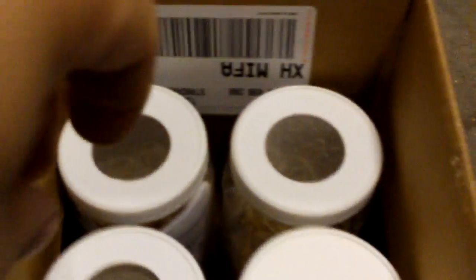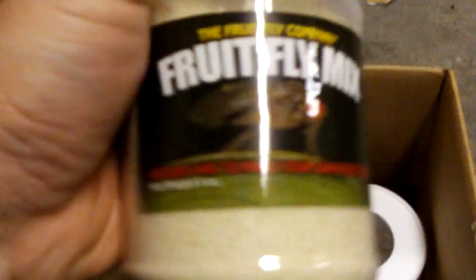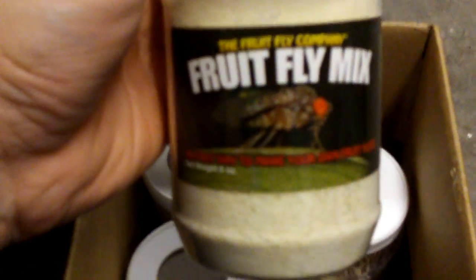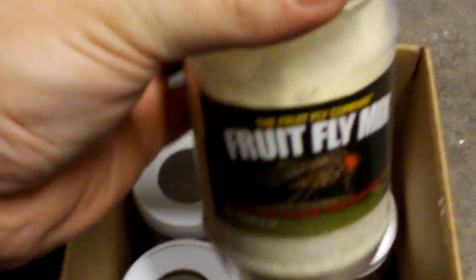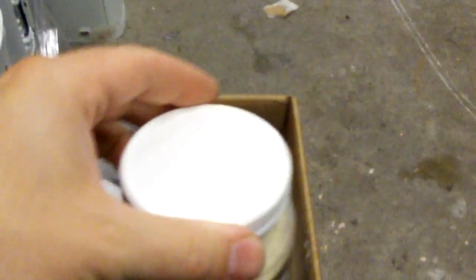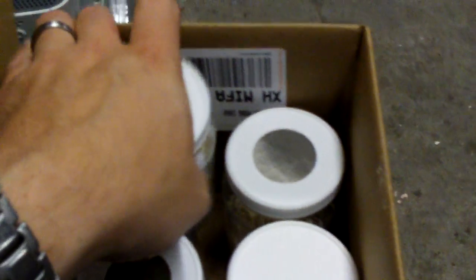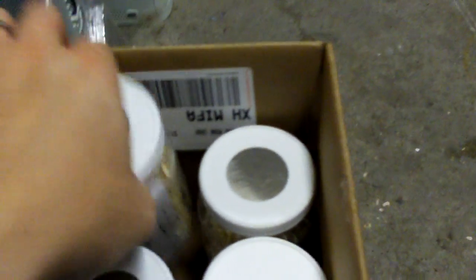Let me show you those real quick. You get a box, they ship them to you in FedEx. You get this fruit fly mix by the Fruit Fly Company. This is where you can make your own cultures, which is pretty sweet. And they give you two plain empty containers so you can make some more, so you have plenty.